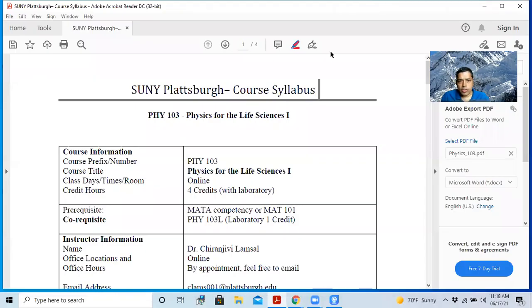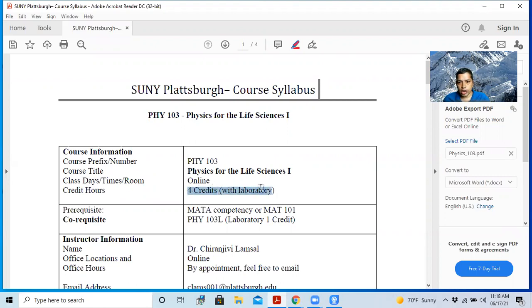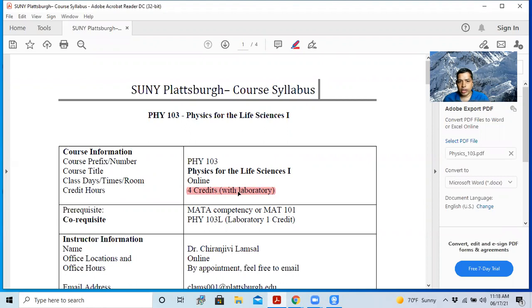This is Physics 103 and I'm going to show you the syllabus. So this is the syllabus for this course. As you know, this is a four credit course with lab. So it means the lecture is three credit and the lab is one credit. And I have a lot of details in this syllabus. I want you guys to go through it.